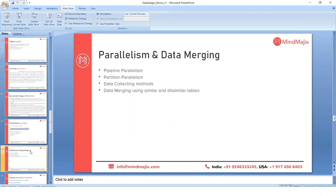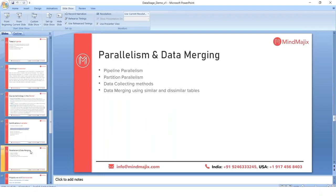In Random partitioning, data is distributed randomly with no particular order determining which record goes to which node, but at the end all data is distributed equally among the nodes — 2,500 records in each of the four nodes. In Same partitioning, data is kept in its existing order without redistribution. This is used when you've already performed an operation like sorting and don't want to disturb the data — for example, when calculating cumulative salary where the previous partition order must be preserved.